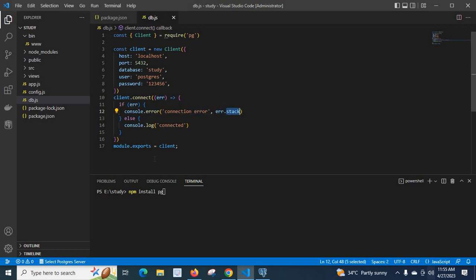If this is error then we will get connection error and the corresponding error from this error.stack object. If it is successful then we will get connected message on the terminal.